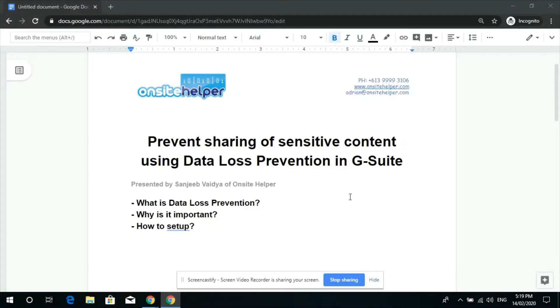Are you ever worried that important information from your business might be leaked out and it could happen from your staff?